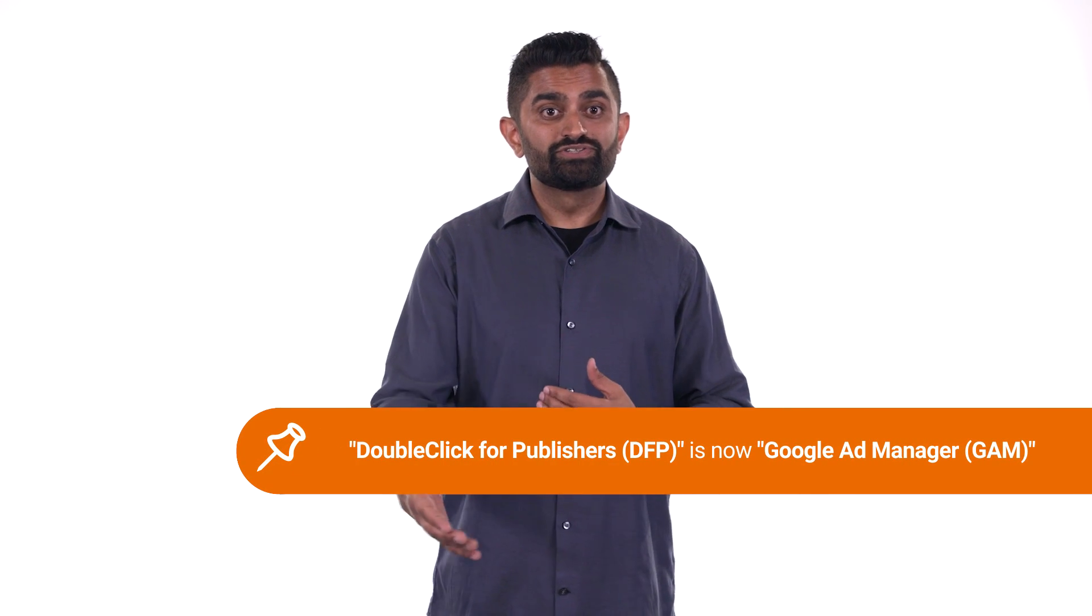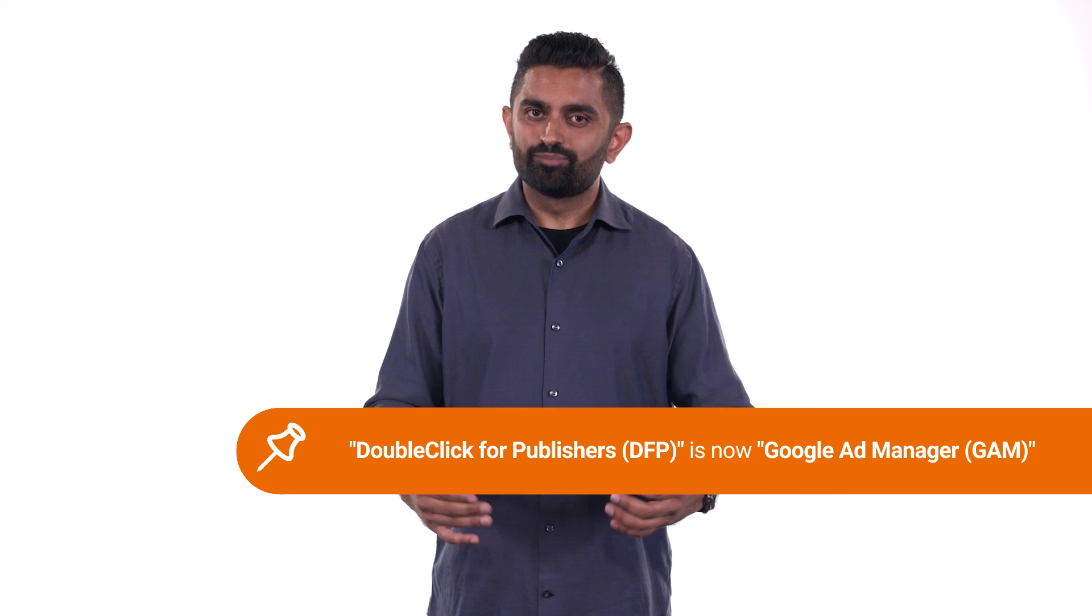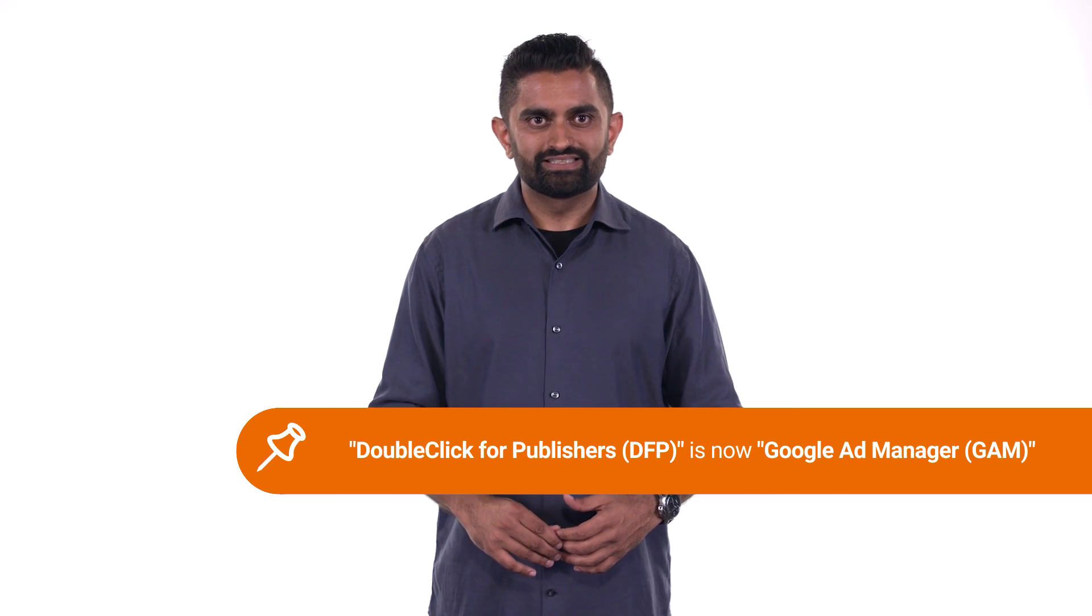Hi, I'm Ashish Vij, Analytics Specialist at Google. In this unit, we'll cover how you can gain insight into your users and content performance with a DoubleClick for Publishers and Analytics 360 integration.